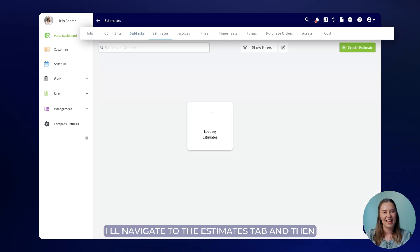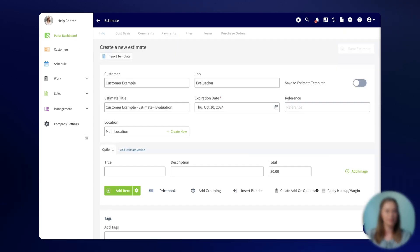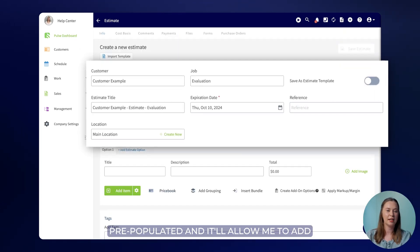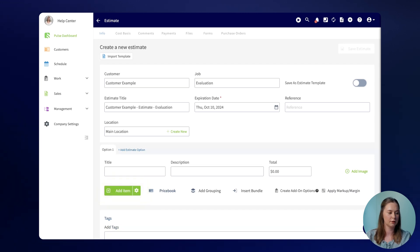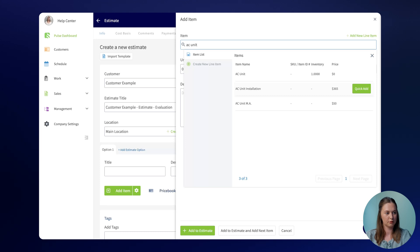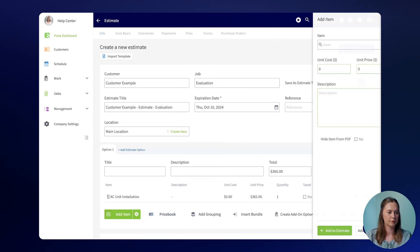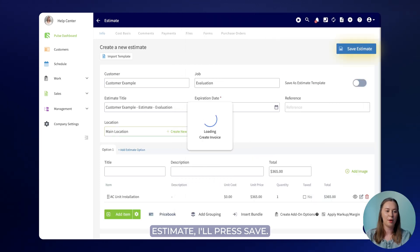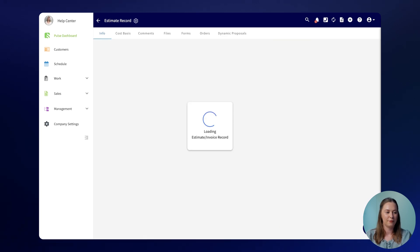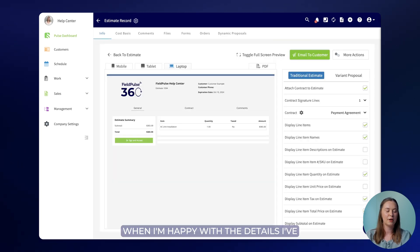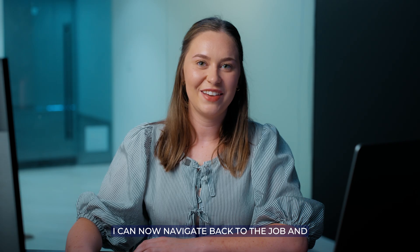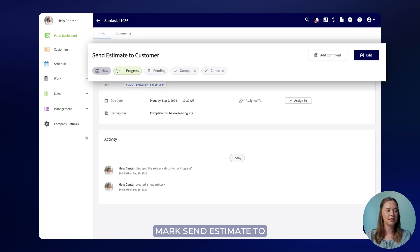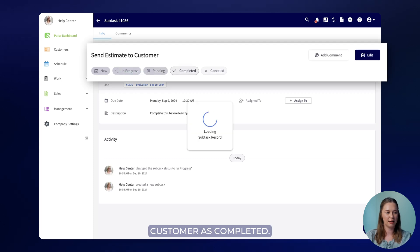I'll navigate to the estimates tab and then press create estimate. Here I'll see my customer's details are pre-populated and it'll allow me to add any details I want to provide the customer. When I'm finished with the estimate I'll press save and then view my estimate. When I'm happy with the details I've seen I'll press email to customer and send this out to get my customer's approval. I can now navigate back to the job and mark send estimate to customer as completed.